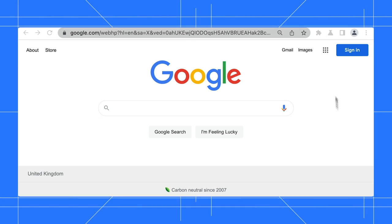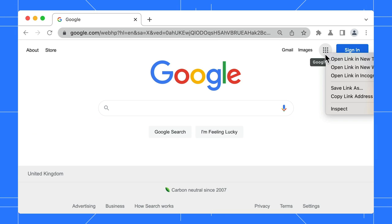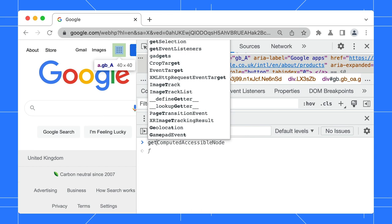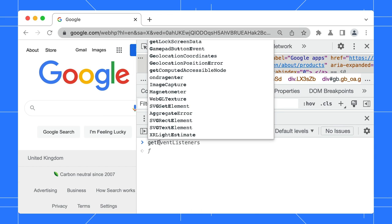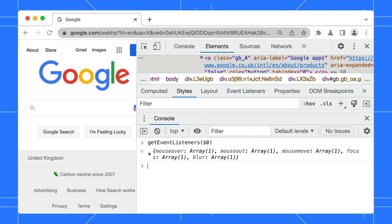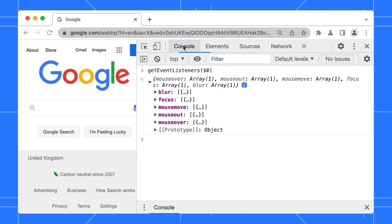Next, let's explore how you can monitor stuff from the console. Want to see all the event listeners registered on a button? Select the button in the elements panel, then type get event listeners and refer to the selected button with the dollar shortcut. Aha, this button listens for the blur, focus, and mounts events.